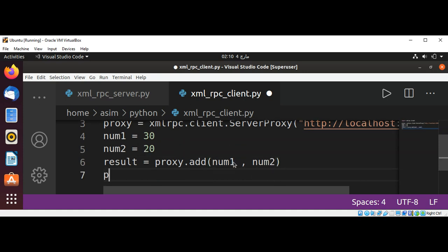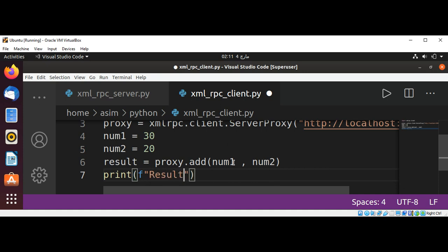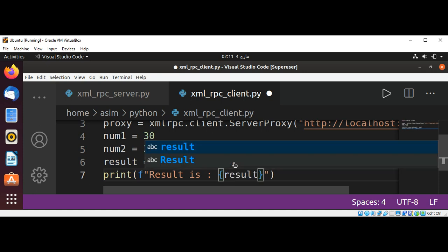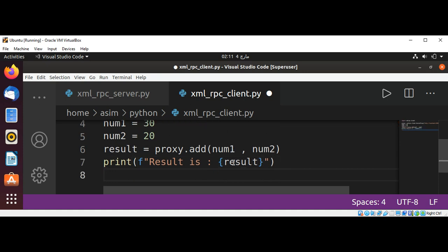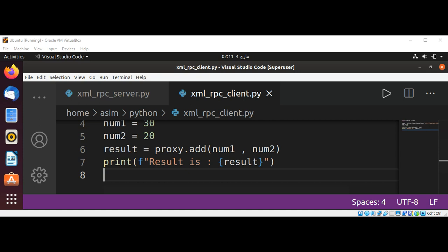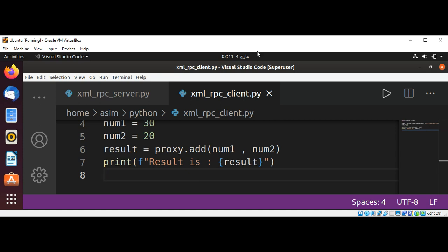And we are going to print the result. I will use f-string: result is {result}. The RPC hooks this function name into a call to the remote server.